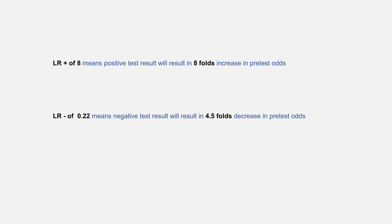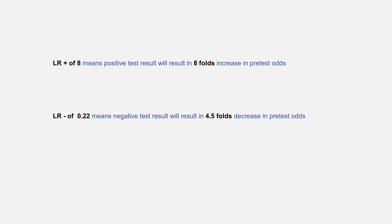When we calculate post-test odds, a positive likelihood ratio of 8 will result in an 8-fold increase in pre-test odds, while a negative likelihood ratio of 0.2 will result in a 4.5-fold decrease in pre-test odds.